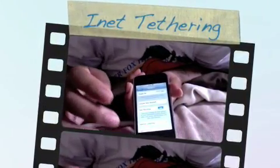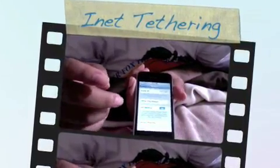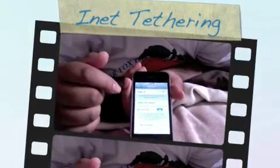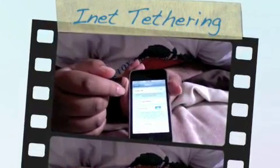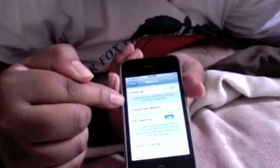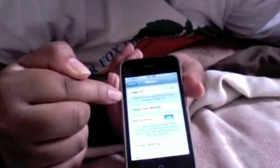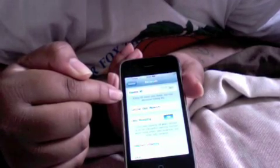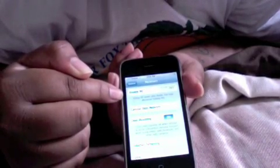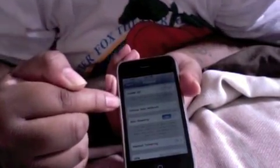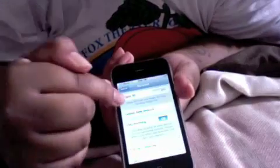In my last video, I showed under my cellular data network I had the APN and I had visual voicemail and MMS settings under my cellular data network, which is general, network, and then cellular data network.